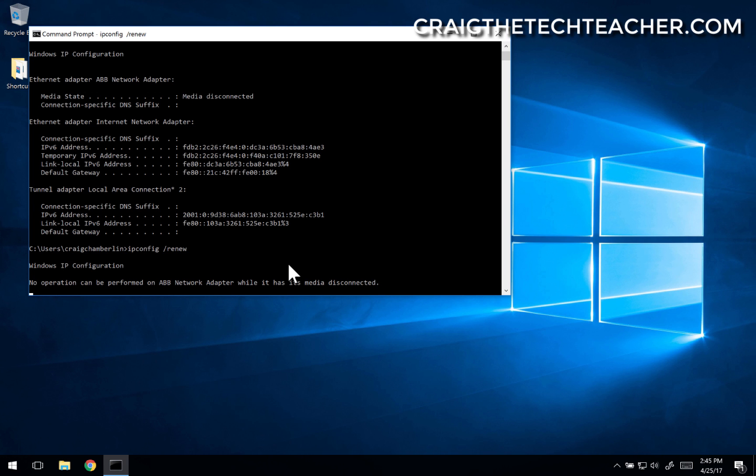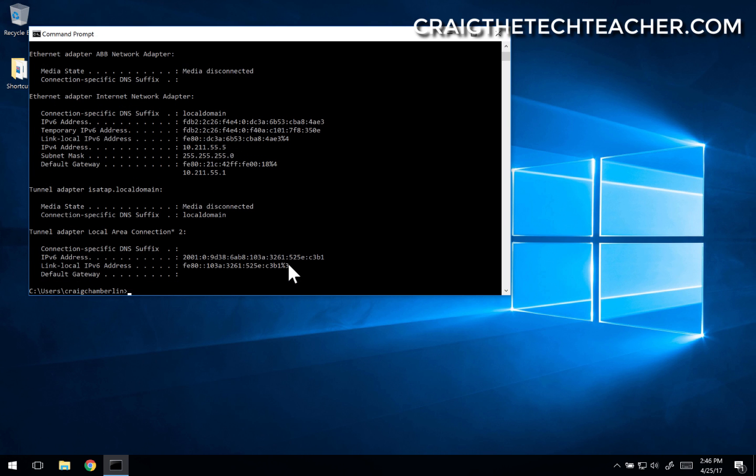What will happen is it will go out and request a fresh IP address from your router or modem. In my case, it did grab the exact same one.